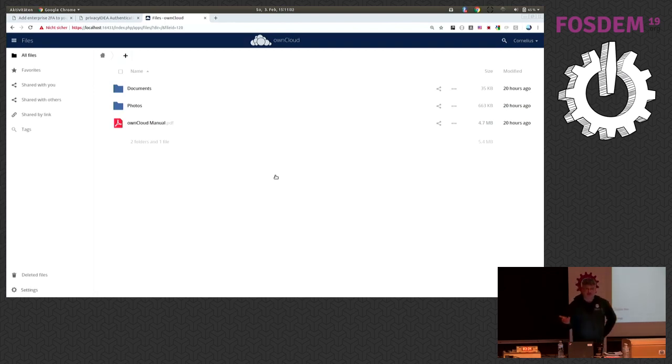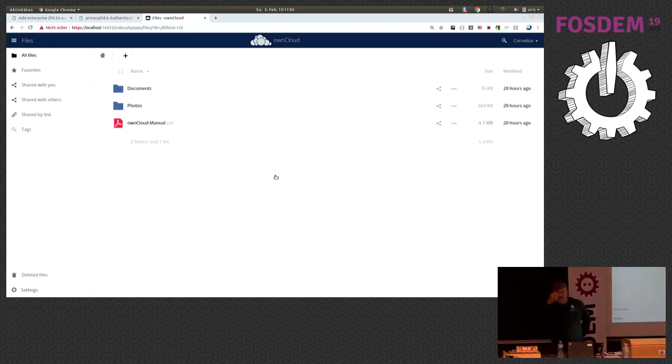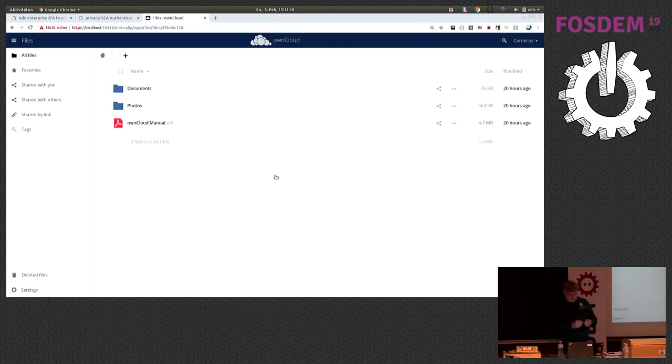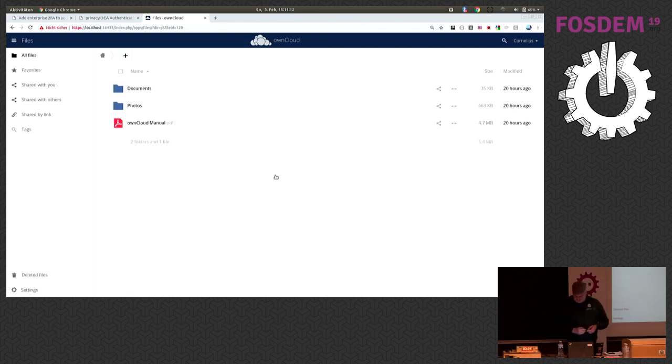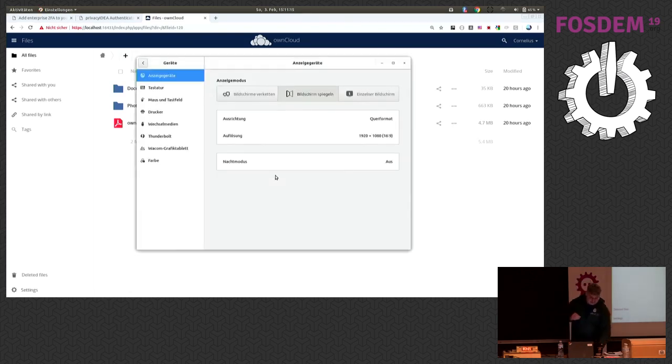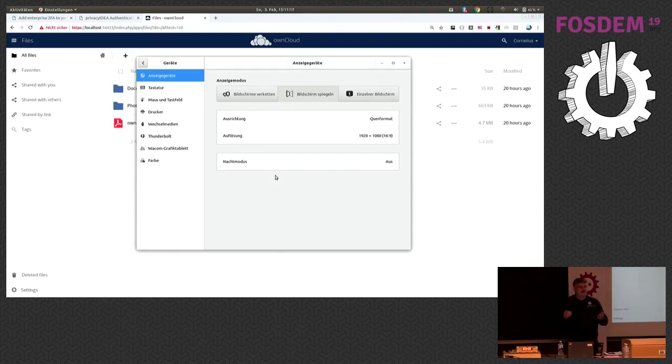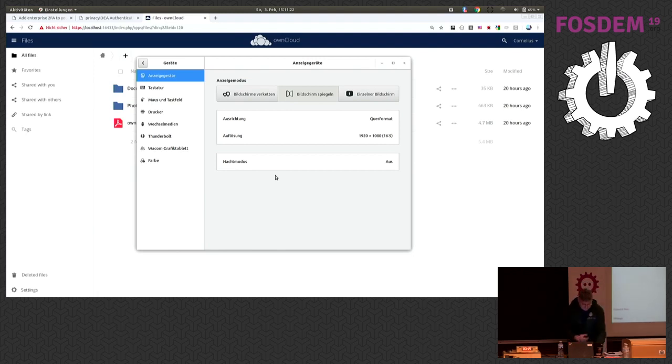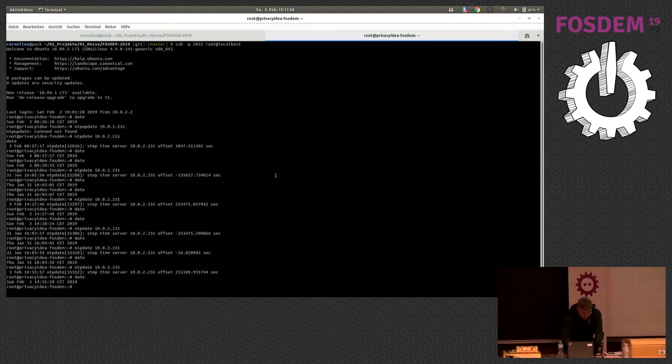And for this privacy IDEA also supports other tokens. Of course, we support these classical key fob tokens. But the interesting thing might be we also provide support these nice YubiKeys. And the interesting thing about YubiKeys is I do not have to type. And actually, I can initialize the keys directly myself.